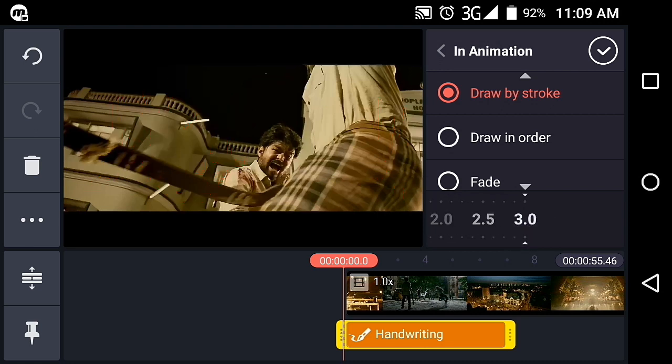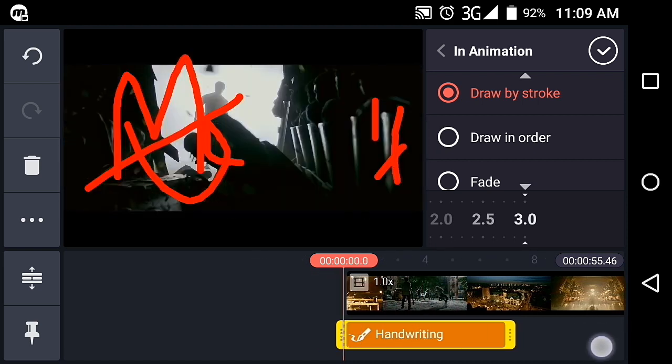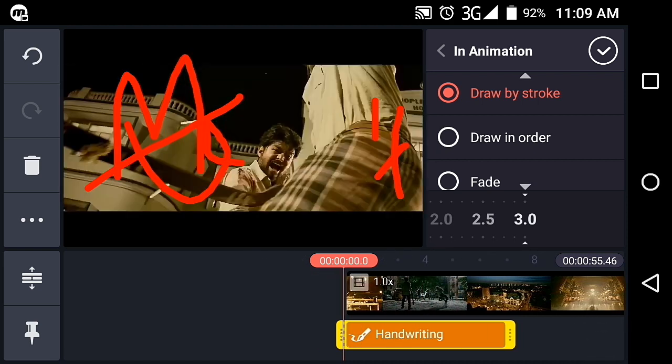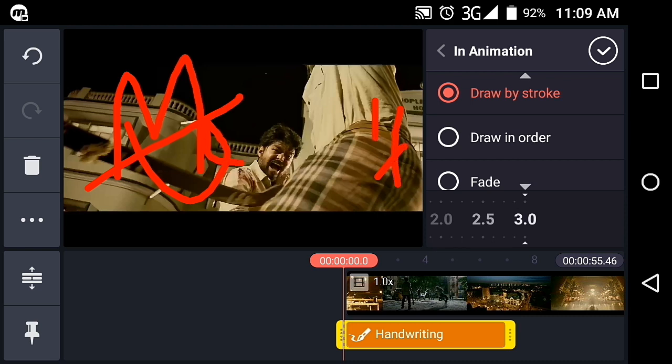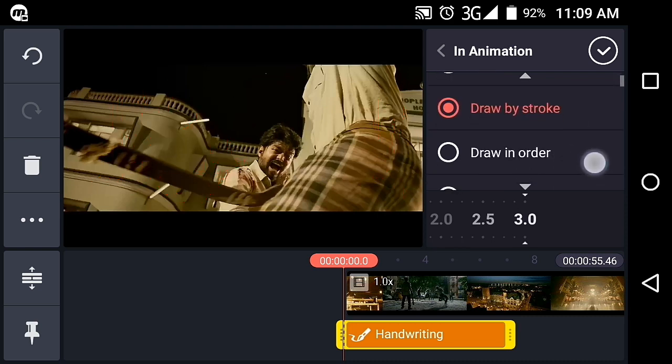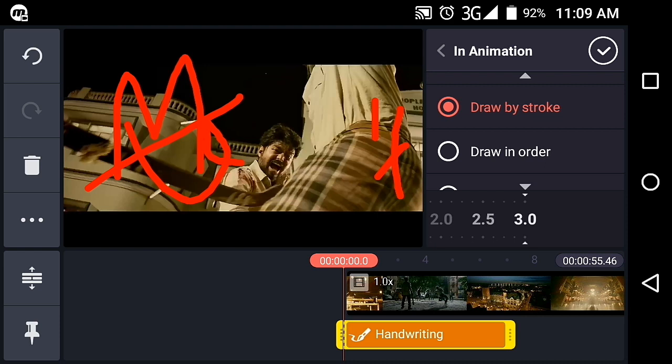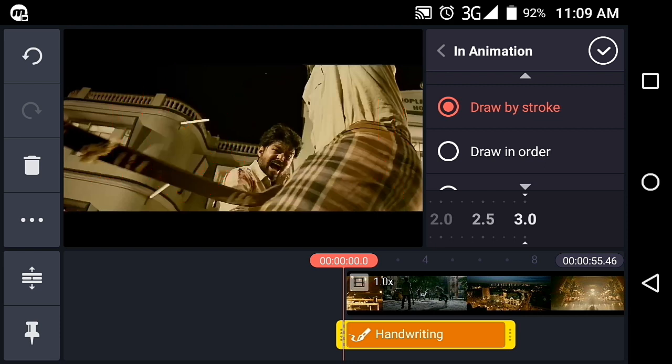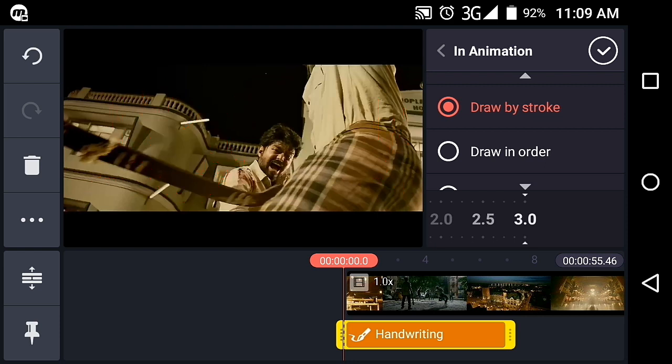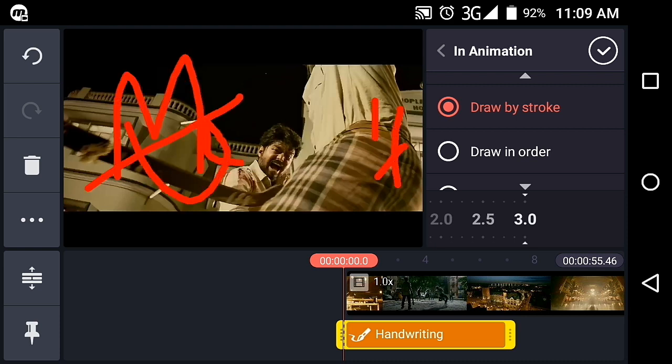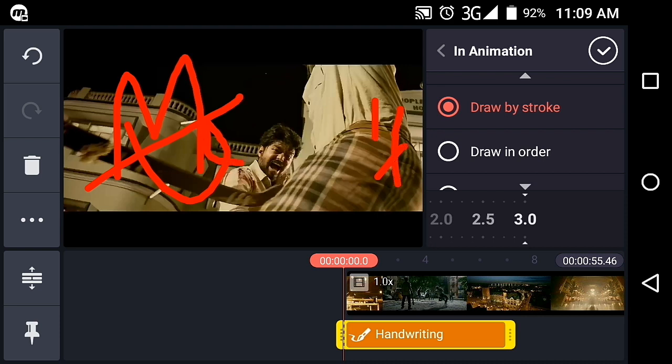For the handwriting animation, there's Draw in Order and Draw by Stroke. Draw in Order shows each element one step at a time.